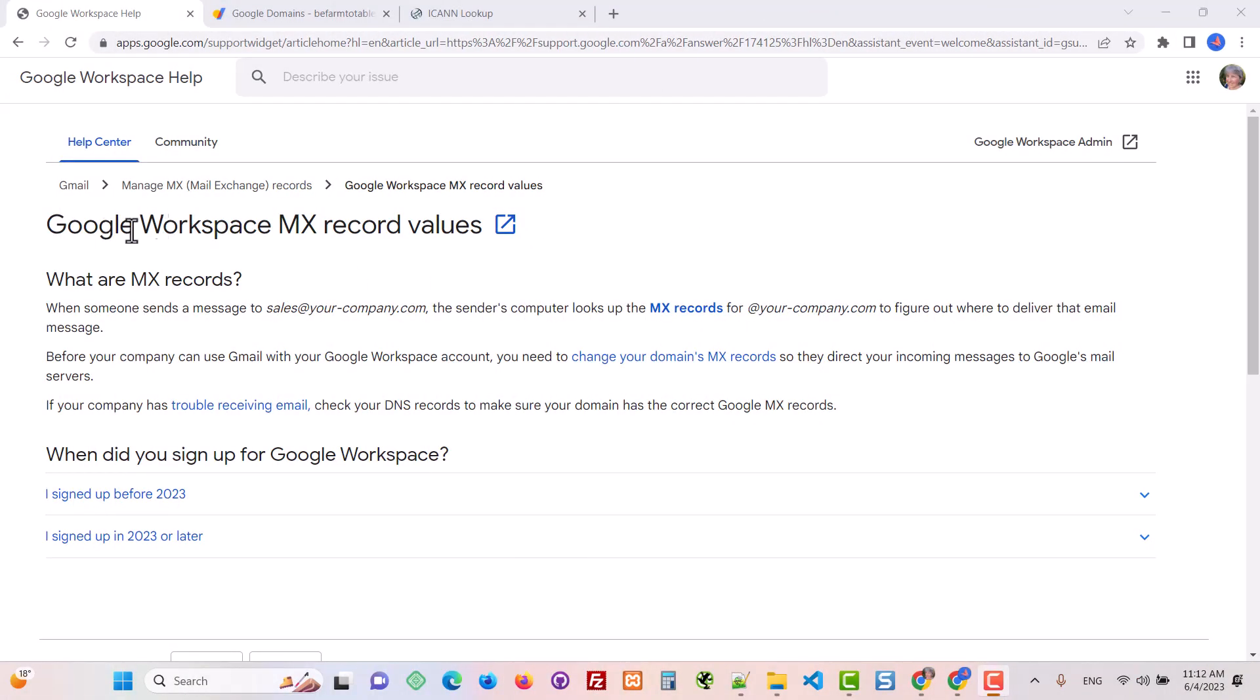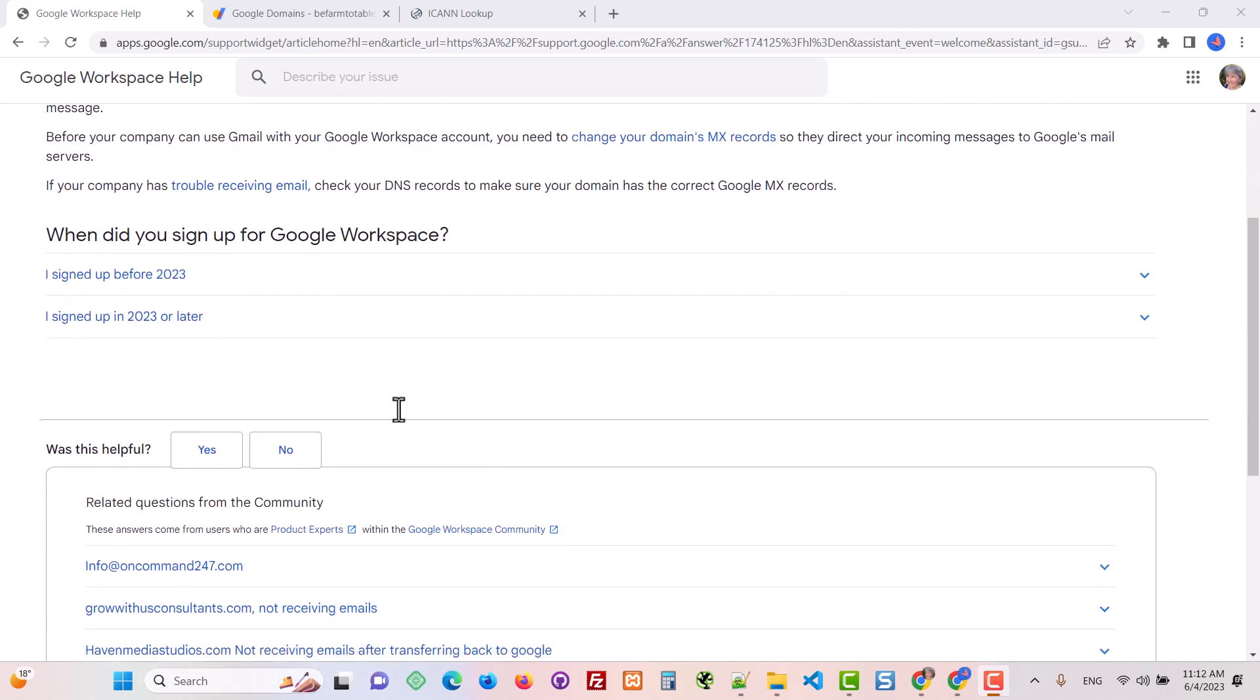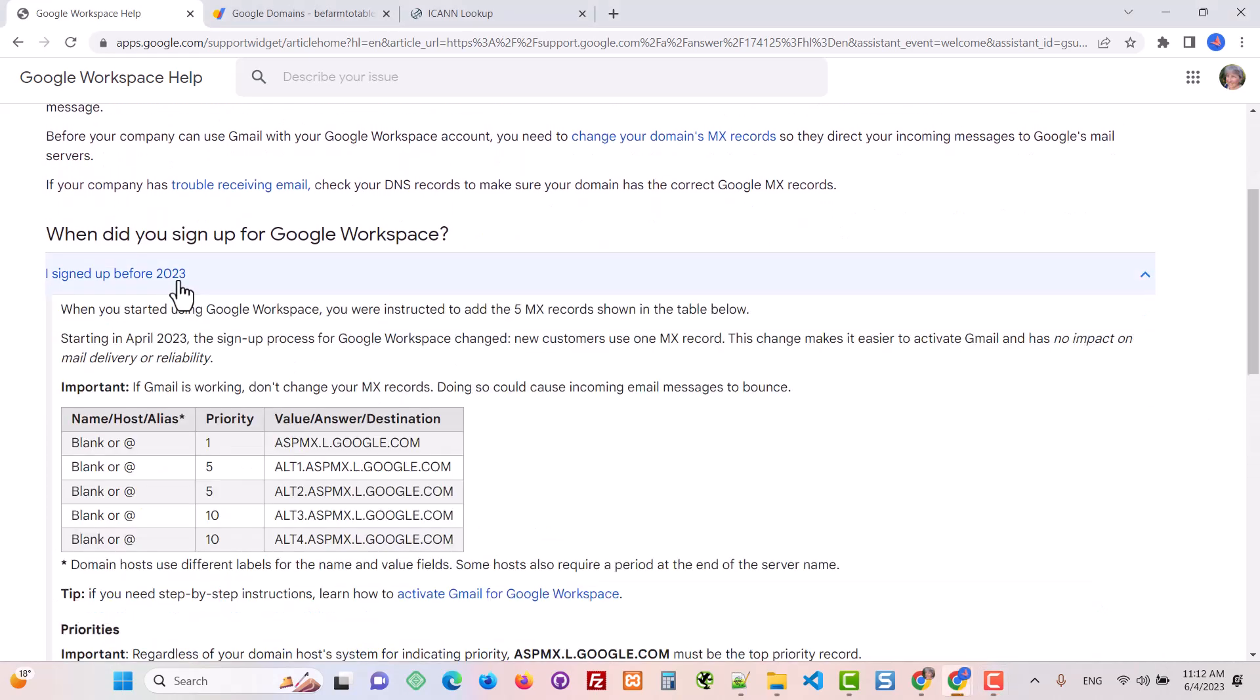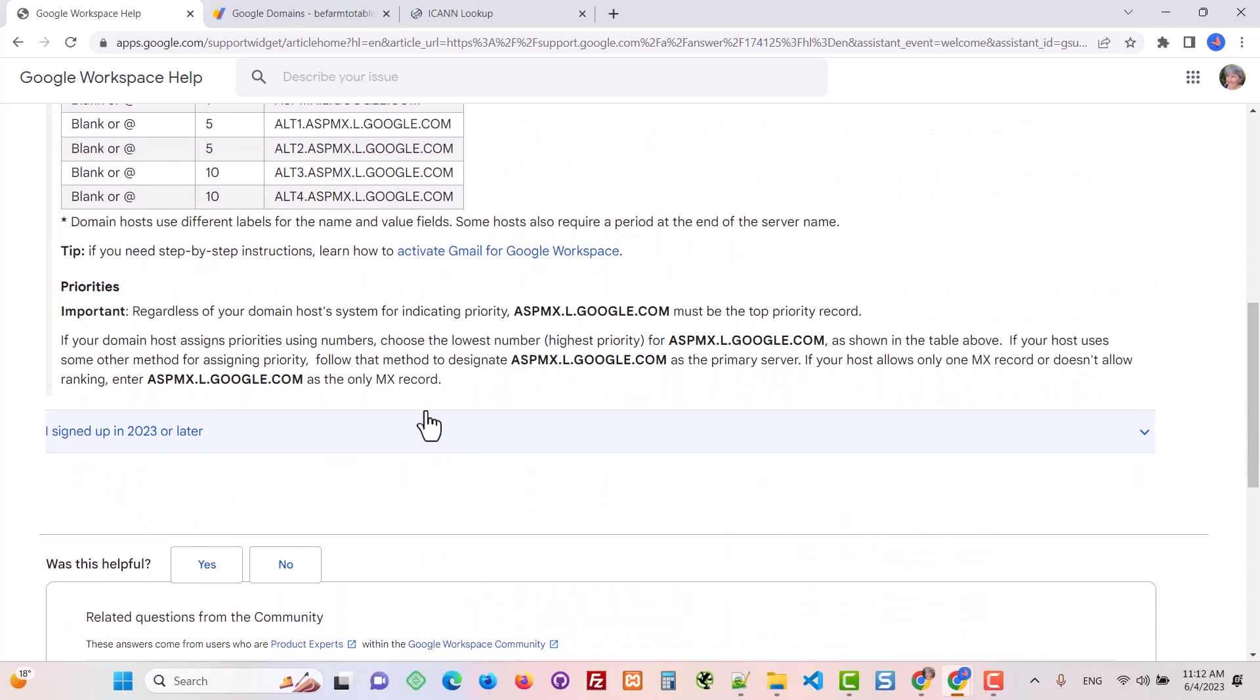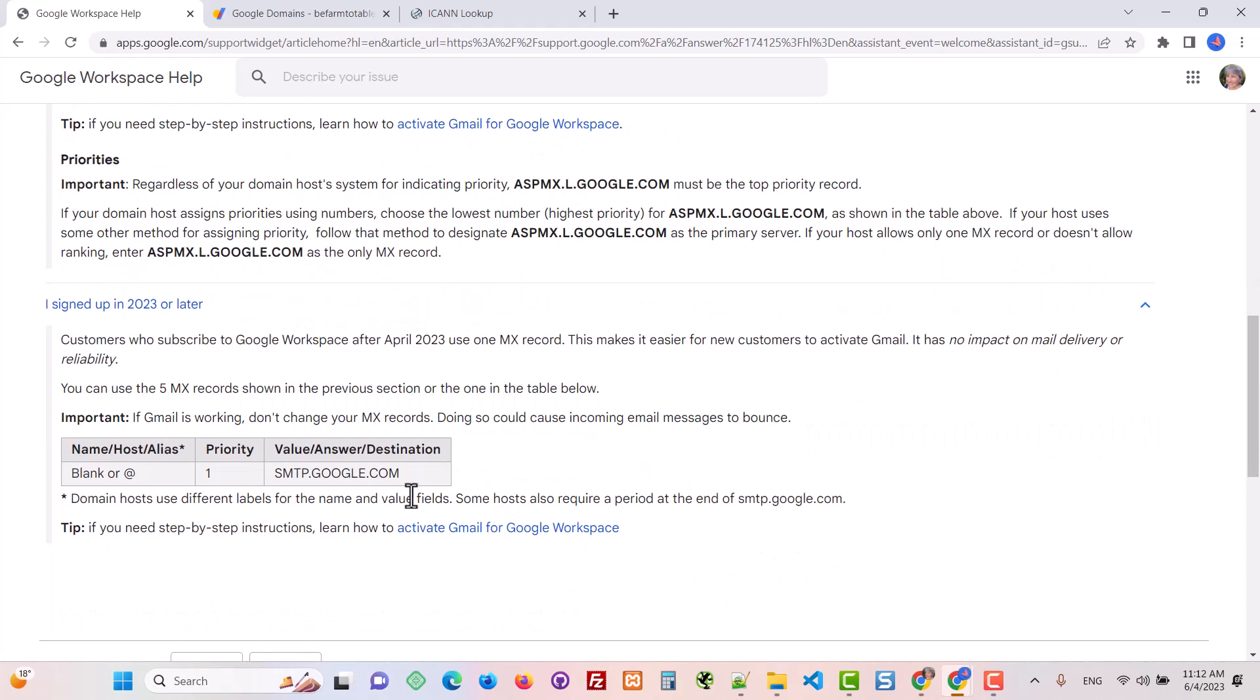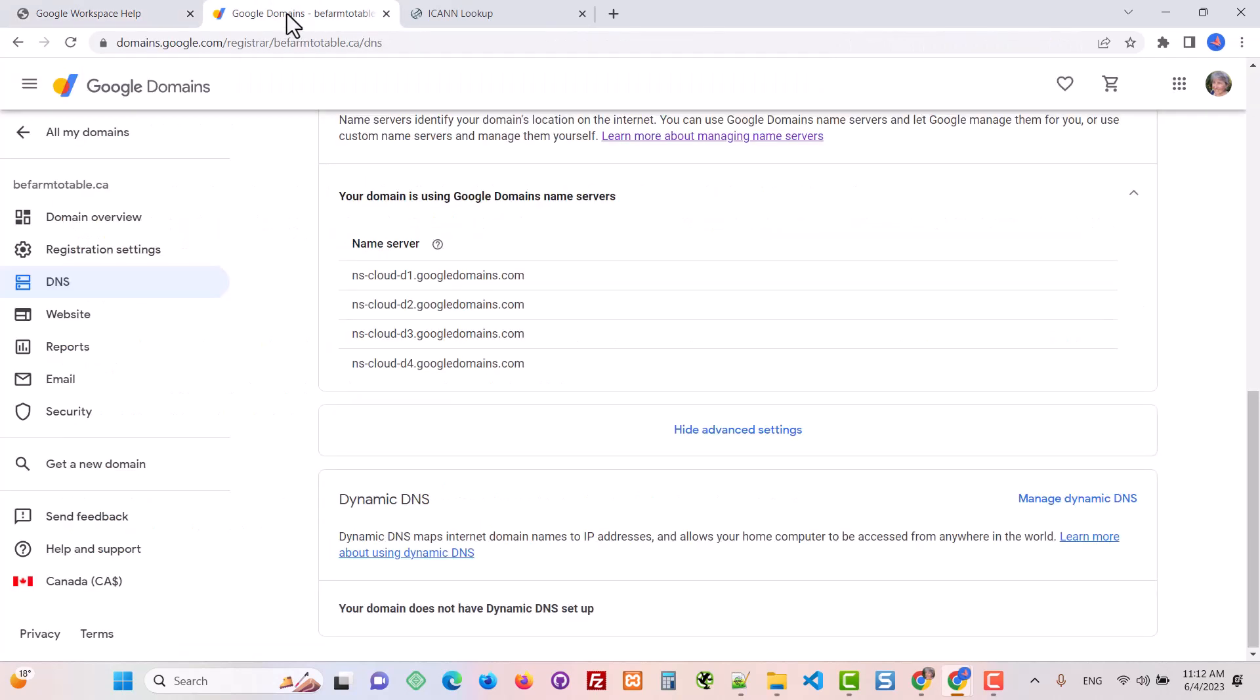When you've got your email with Google Workspace, you're going to need to add your MX records to your DNS records, and that goes where your name servers are. The actual records that you enter, if you signed up for your account before 2023, it would have been these five here. In 2023 or later, you only have to add the one record, and I will show you an example within Google Domains.